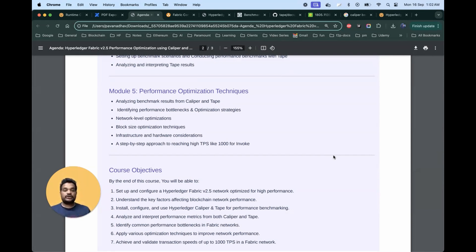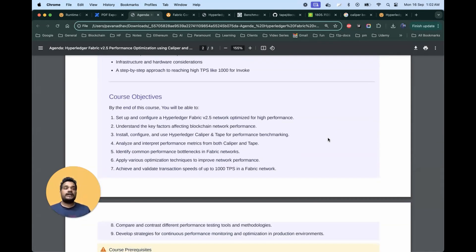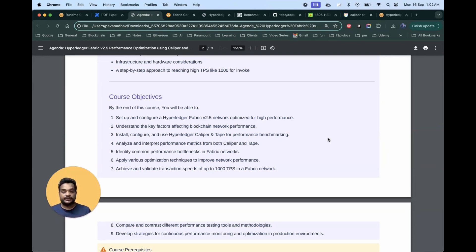These are the main five modules we're going to cover in this course. By the end of the course, you will learn many things. You will be able to set up and configure a Hyperledger Fabric network and optimize it for higher transactions per second. You will have a good understanding of the key factors affecting Hyperledger Fabric performance and the bottlenecks. You will be able to install, configure Hyperledger Fabric with Caliper and Tape, and analyze and interpret different performance metrics for both tools.